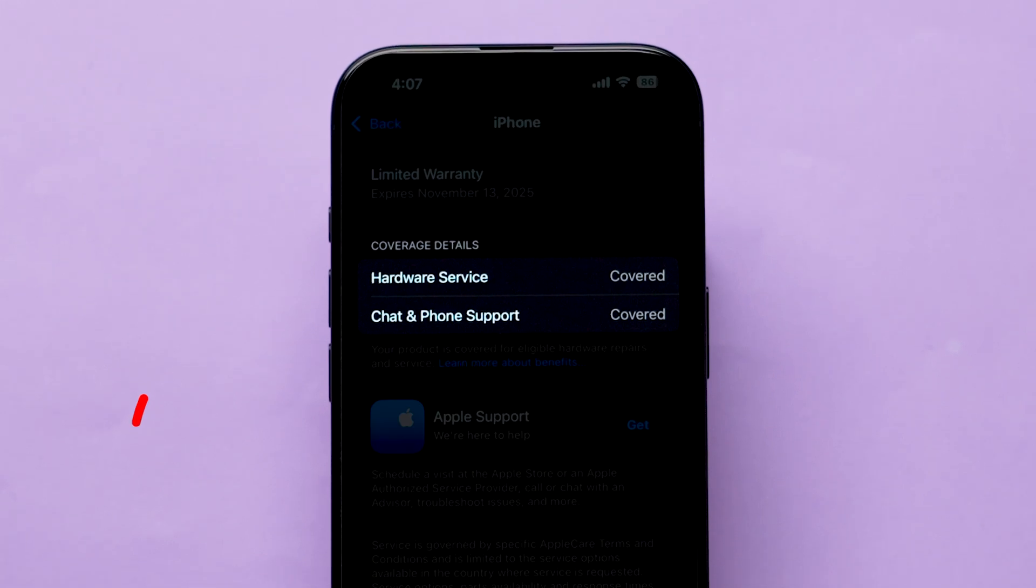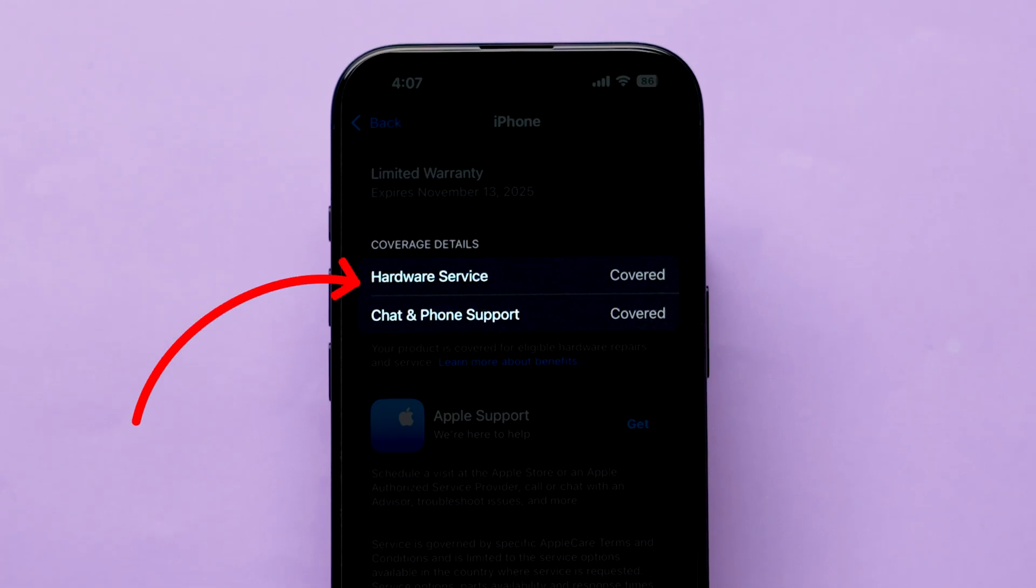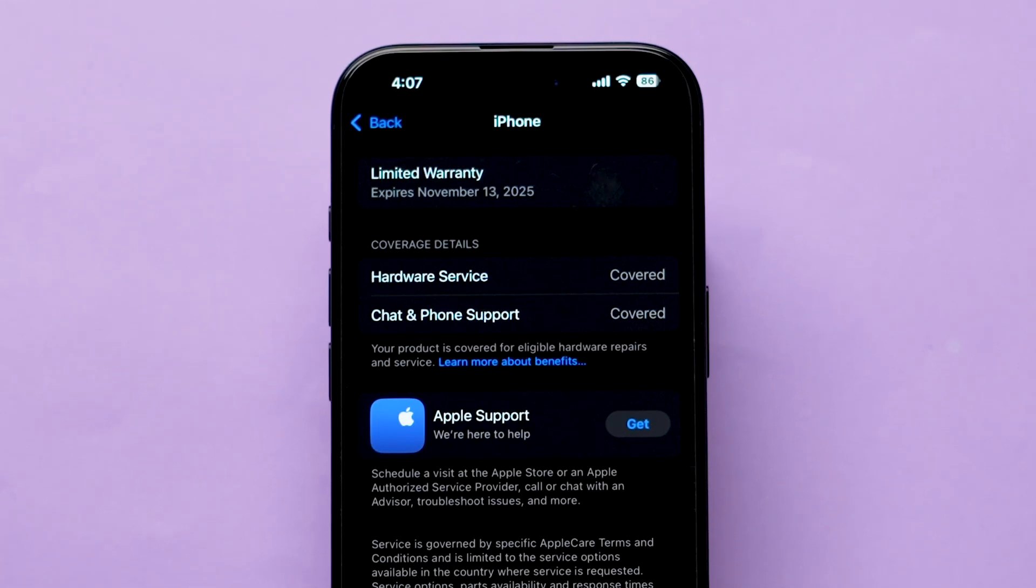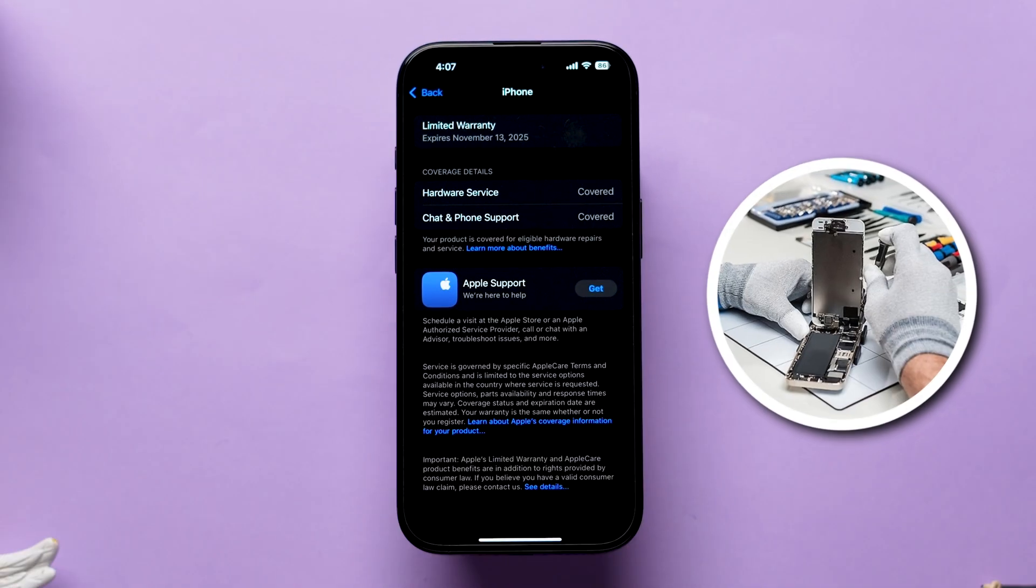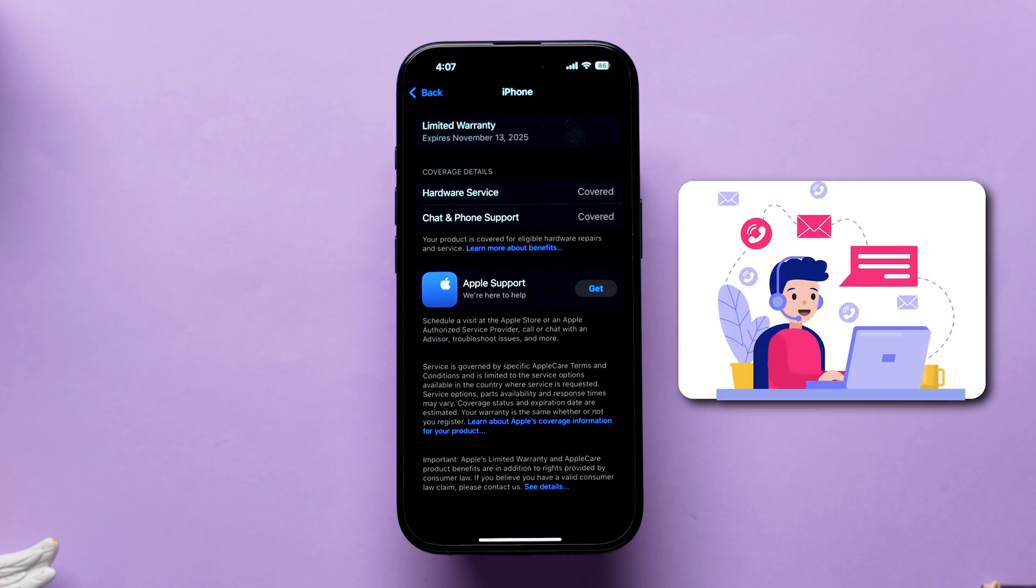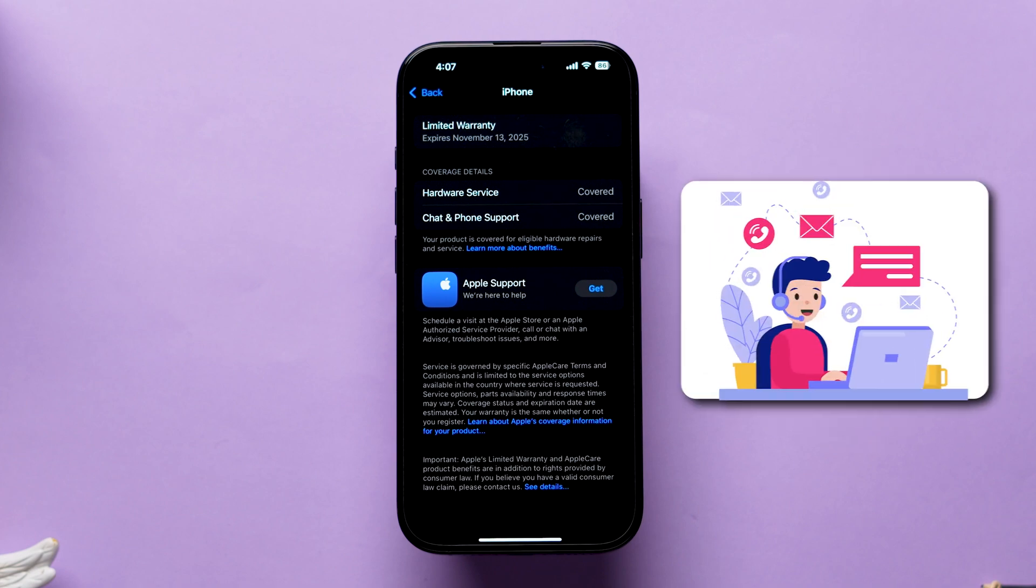Next, look at the coverage details just below it. This helps you to find the hardware service and chat and phone support details.